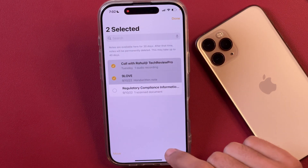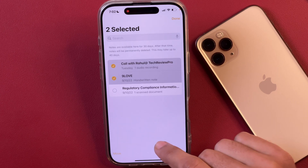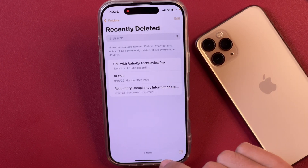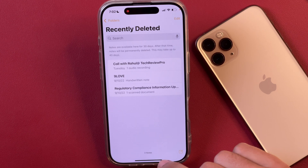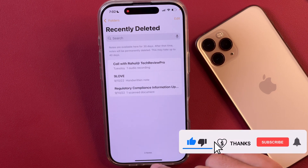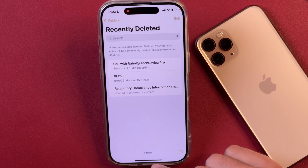Just in case you can't find the deleted note in the Recently Deleted folder, in some cases the notes can be found on your iCloud, where they may live up to 40 days, but that is not guaranteed. 30 days is guaranteed, but in some cases it lives up to 40 days. So how do you find your deleted notes on iCloud and recover from iCloud? Let's learn exactly that.